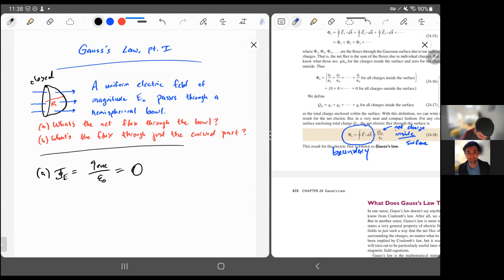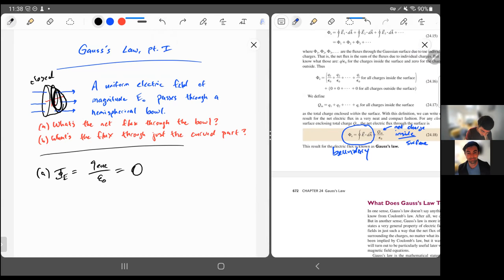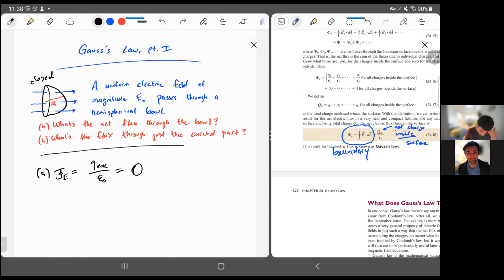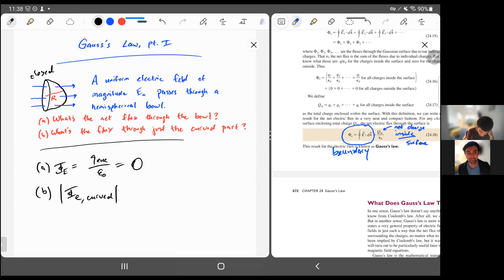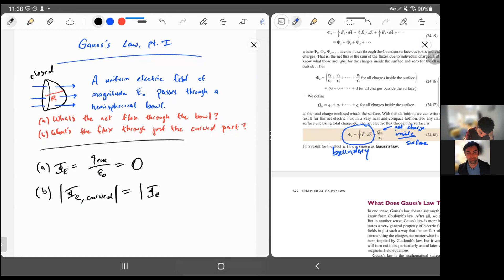What this is saying is that any negative flux on the flat side of the hemispherical bowl — where electric field lines are entering — is exactly cancelled by the positive flux through the curved part, where electric field lines pierce through. Those two exactly cancel each other out in order to satisfy Gauss's Law. We can use that fact to solve for the flux just through the curved part: the flux through the curved part is positive, the flux through the flat part is negative, but they're equal in magnitude. All the flux entering the bowl is through the flat part, and all the flux leaving is through the curved part.